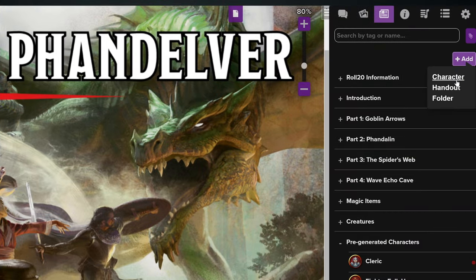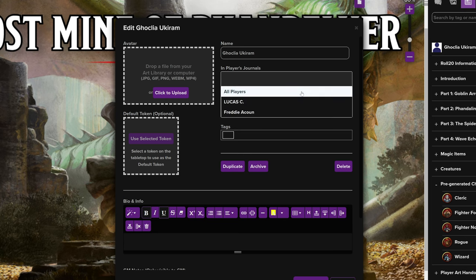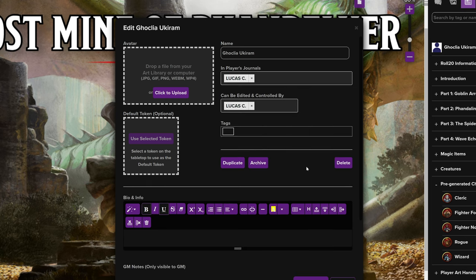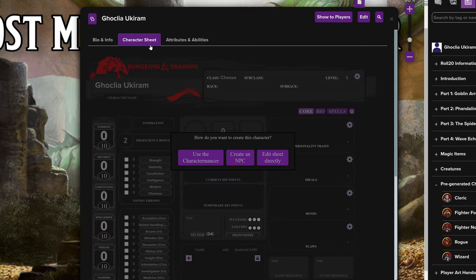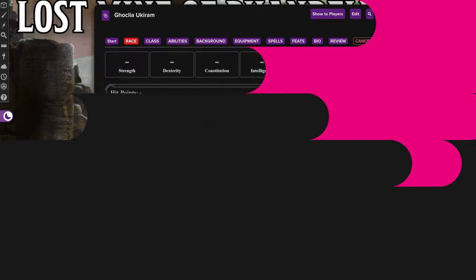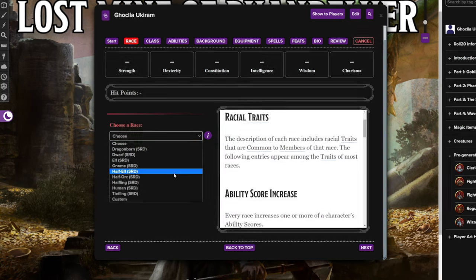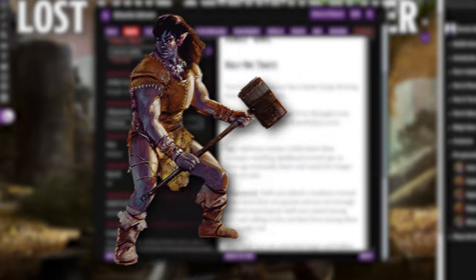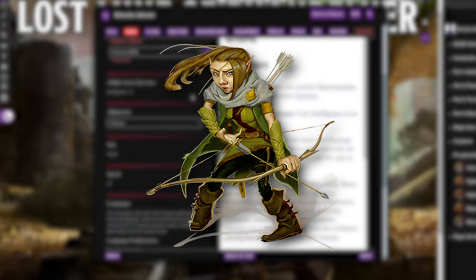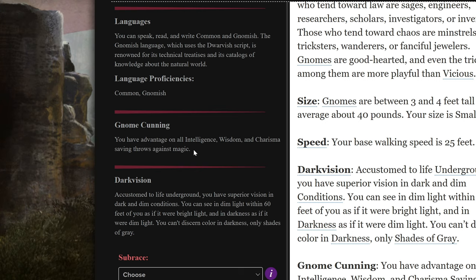Scroll back up to the top, click add, then character. Click the character sheet tab, then use the Charactermancer, which will guide you through the process of creating a character. First: race. A character's race determines their ancestry, where they grew up, who their parents are, and what they look like. Are you a tusked half-orc that towers over your companions, or are you more of a rosy-cheeked gnome? Each race has different racial abilities like gnome cunning or relentless endurance. Each does something unique, so be sure to read the text before you select your race.